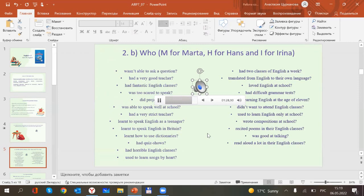Our English classes were fantastic. We had quiz shows, did projects, recited poems, learned songs by heart, learned how to use dictionaries, and wrote interesting compositions about school, friendship, and music we liked. I loved English when I was at school. Actually, English was my favourite subject.